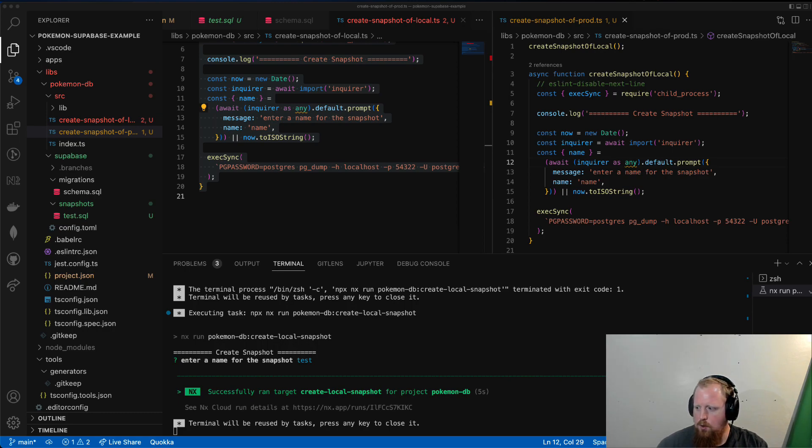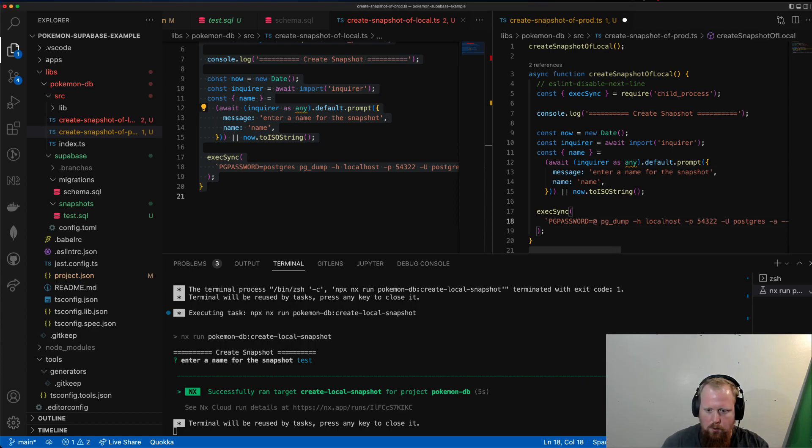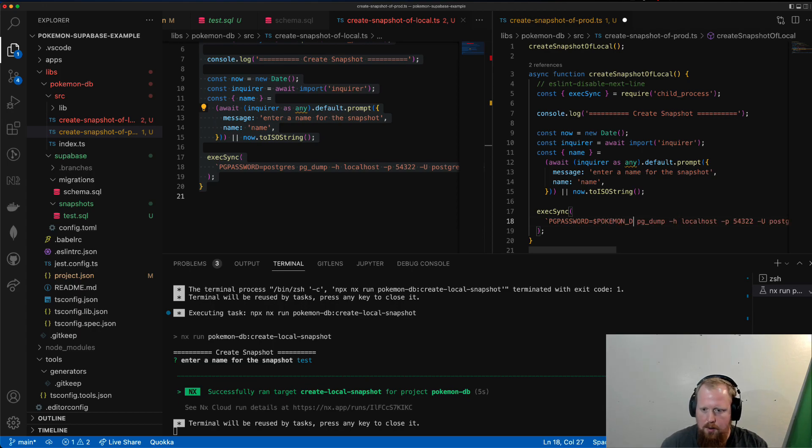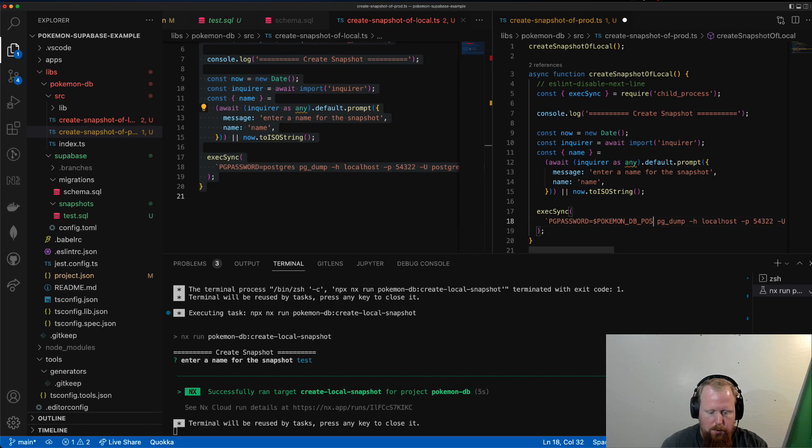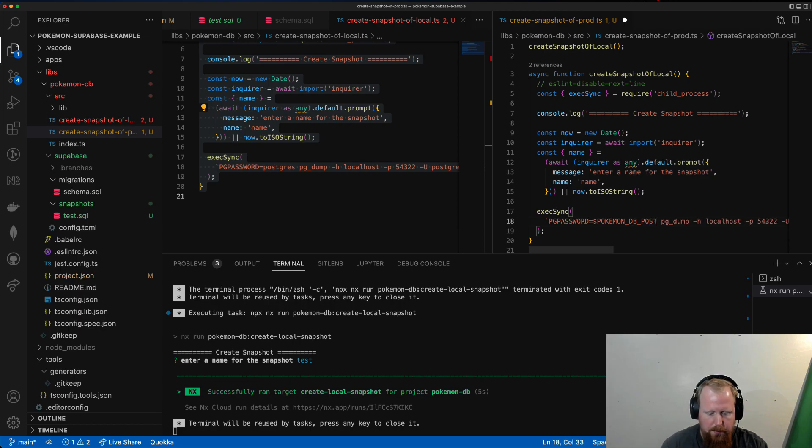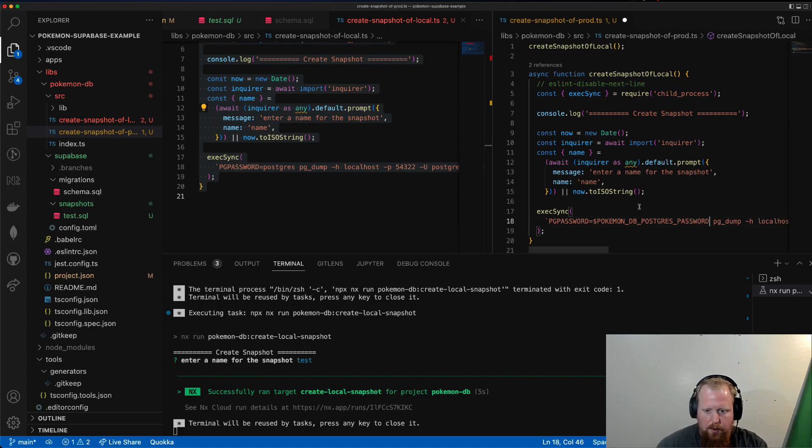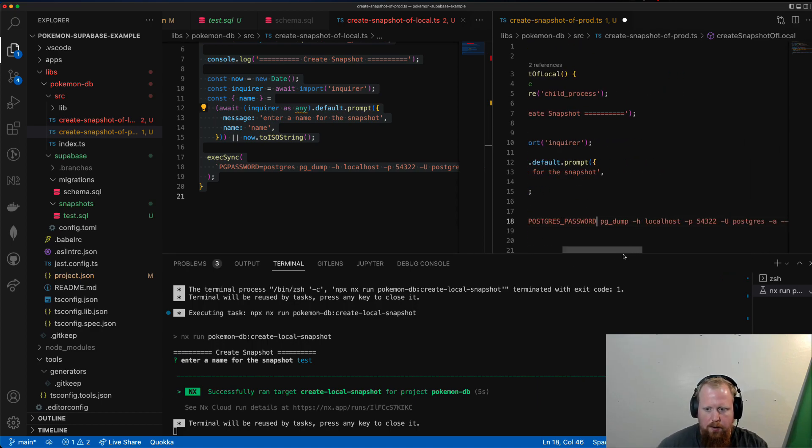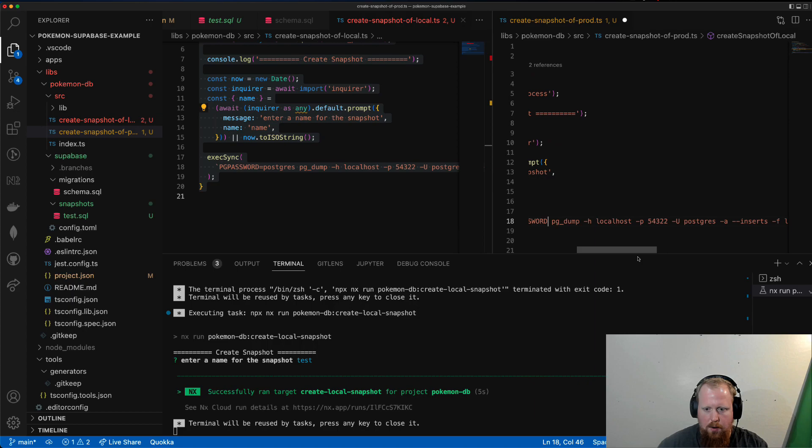So for this, we're just going to make a few changes to our pgdump. Here, I'm going to use the dollar sign to fill in pokemondb_postgres_password. And we'll fill in this environment variable later.